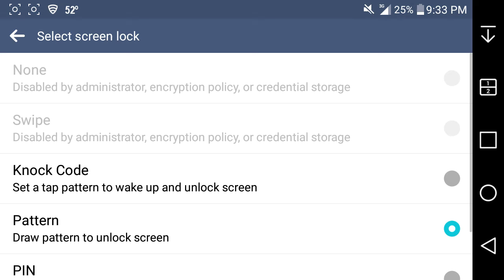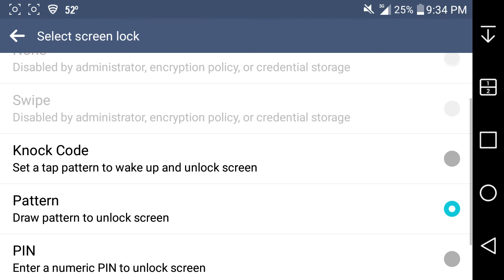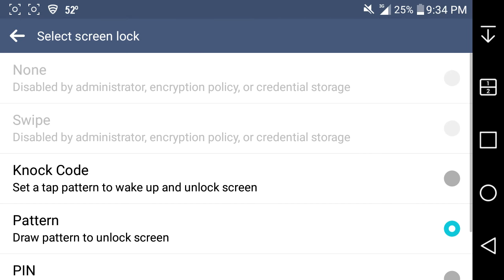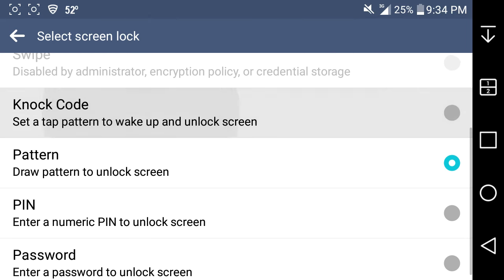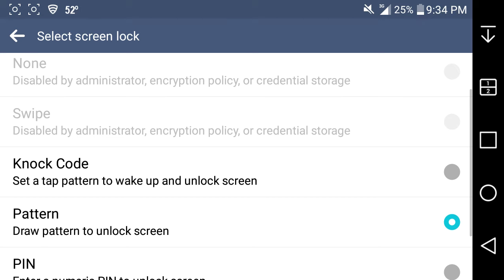LG G Stylo, Boost Mobile here. I'm in my settings on my phone trying to figure out how to get back to the swipe to unlock option. As you guys can see, the swipe to unlock is grayed out. The only options I can choose for screen lock are not code, pattern, pin, or password.